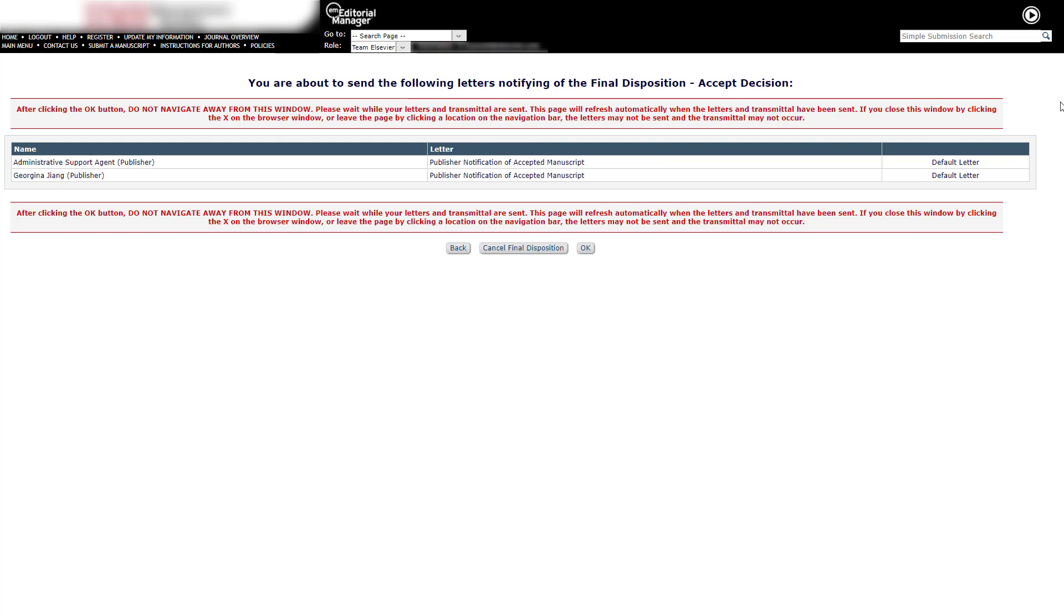The final step is to click OK. Please note that up to this point, you still have the option to cancel. However, once you click OK, the paper will be sent to the production system. Click OK.